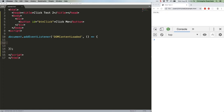As you might expect, the target phase is the point of event propagation where the browser reaches the element where the event actually occurred. When you click on a button on a webpage, you're technically clicking on multiple elements. As we showed last week, the HTML element contains the body element, which contains a div element, which contains a button element on which we clicked.